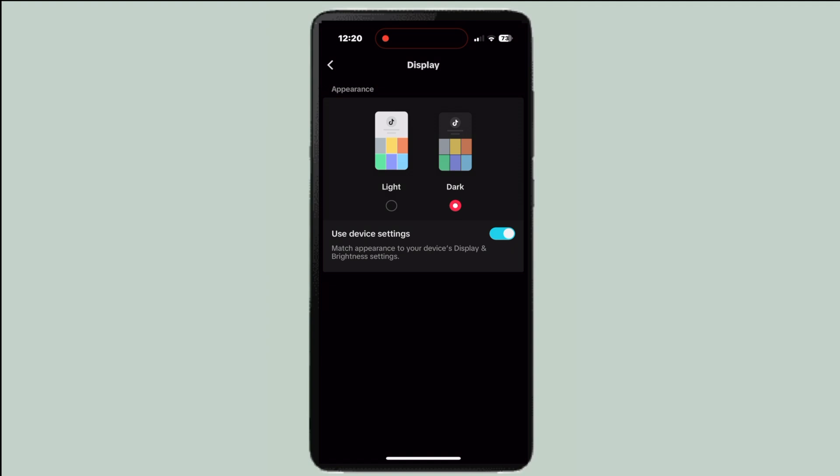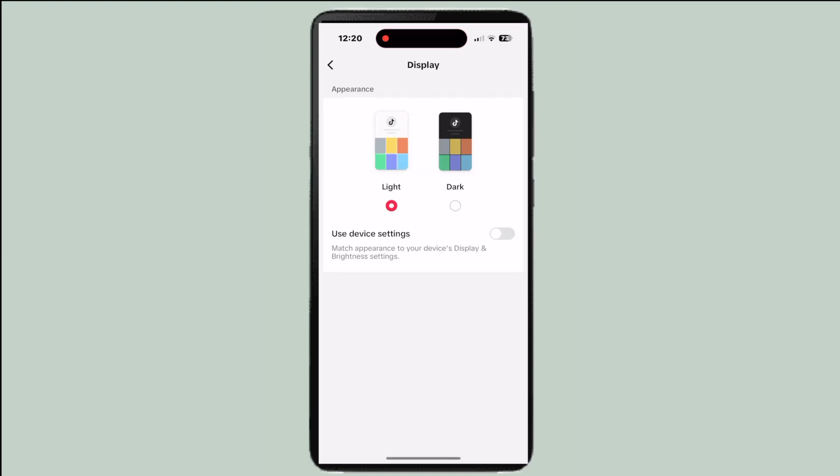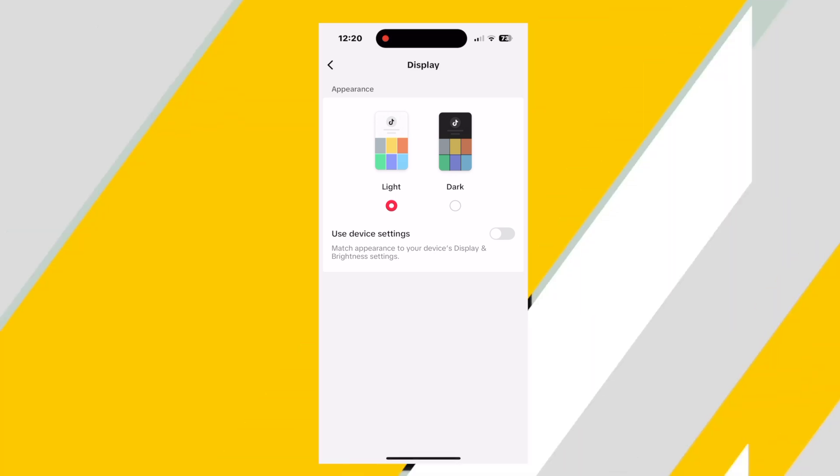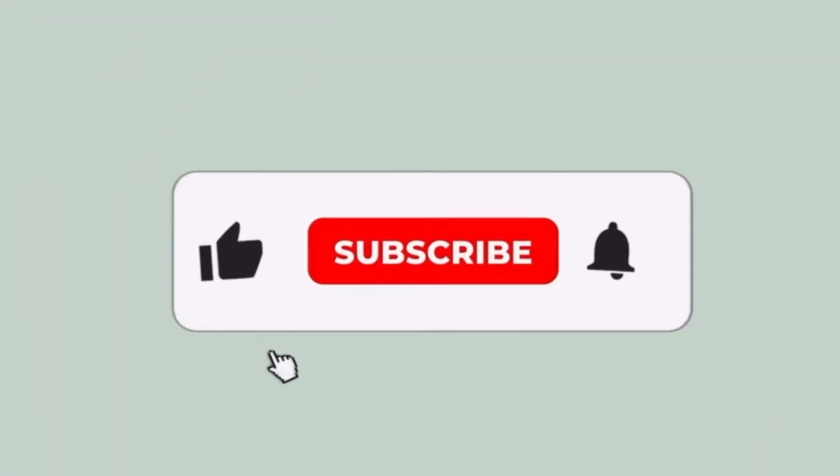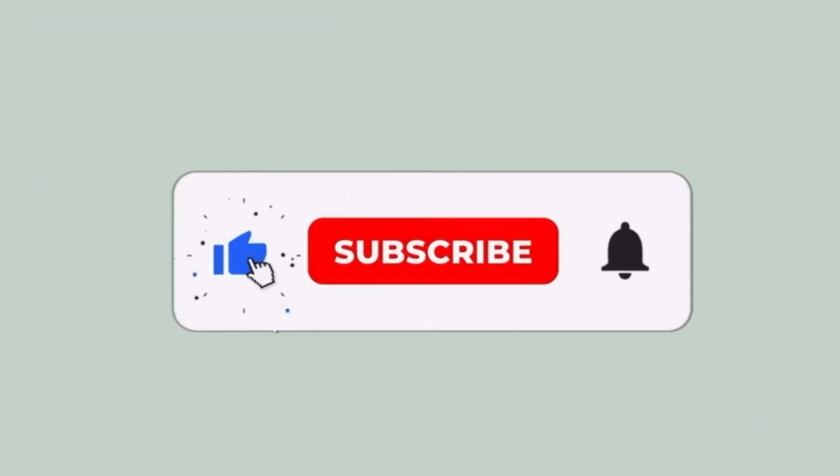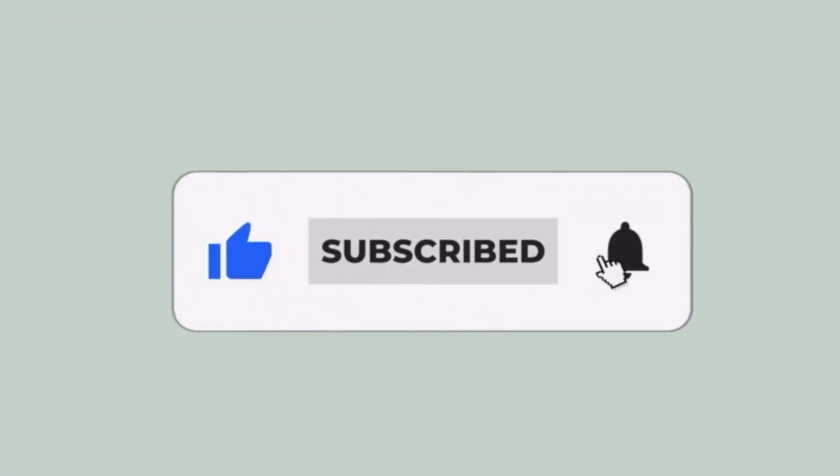However, if you decide that you don't want this anymore, you can just turn that off and switch back to light mode. Make sure to like this video and subscribe to this channel for more helpful videos.